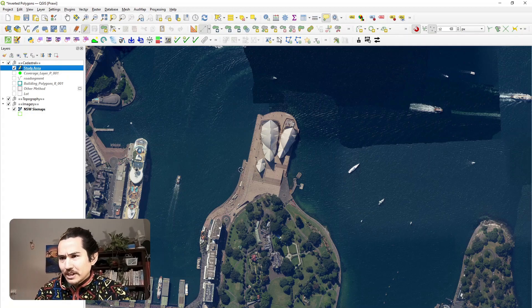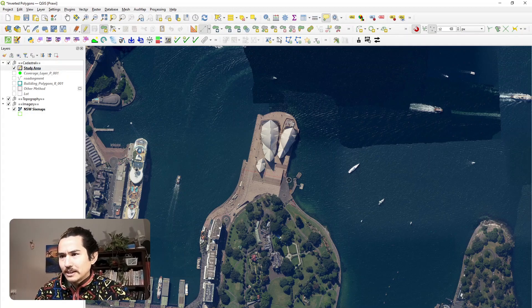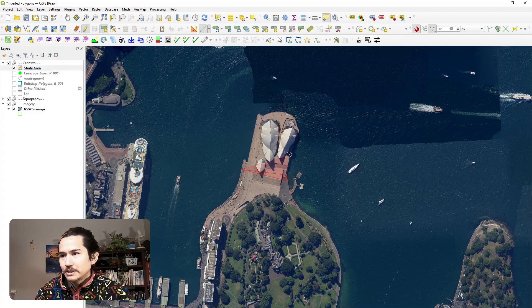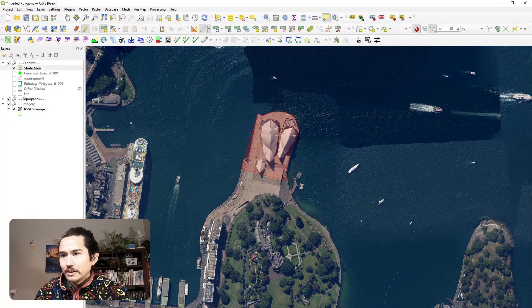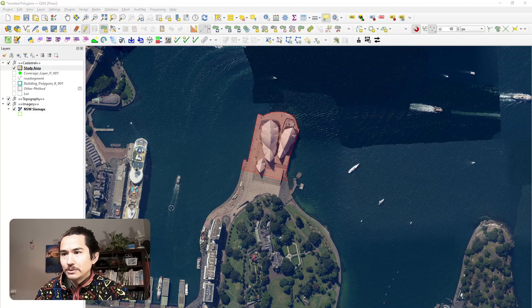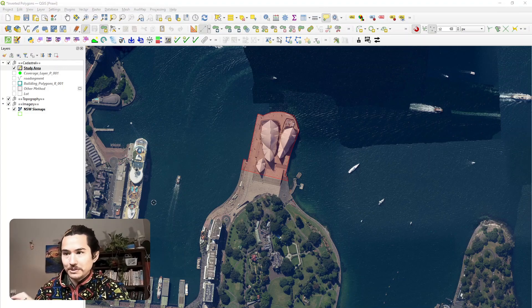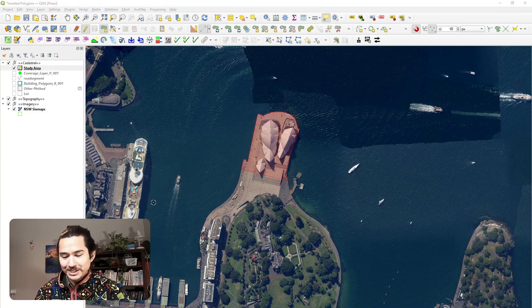I might just trace the landform around the area. That's pretty messy but should be good enough for purposes of demonstration.